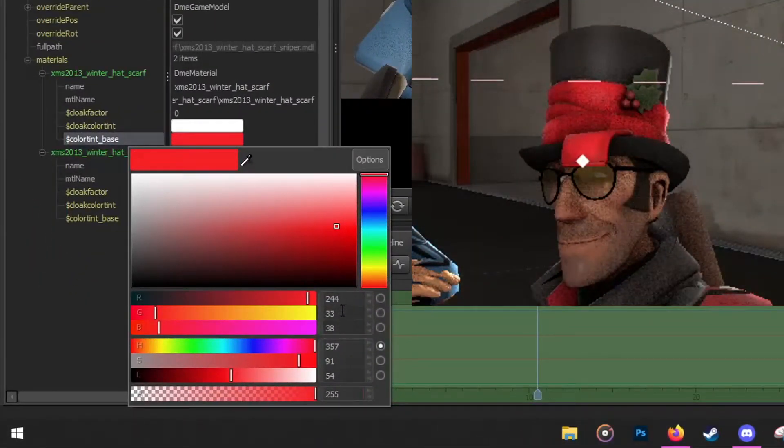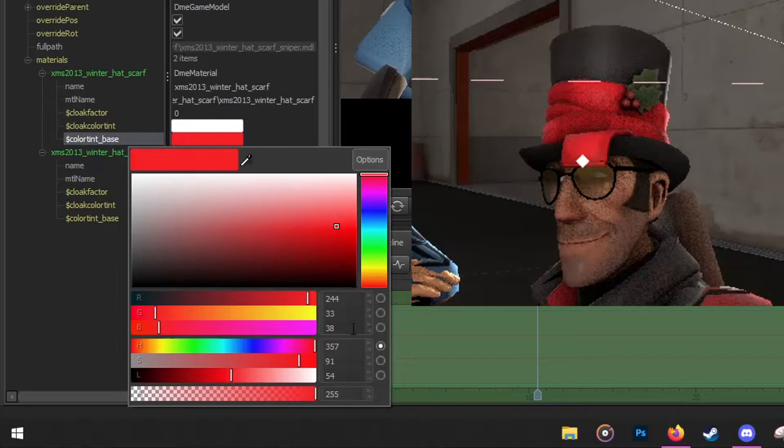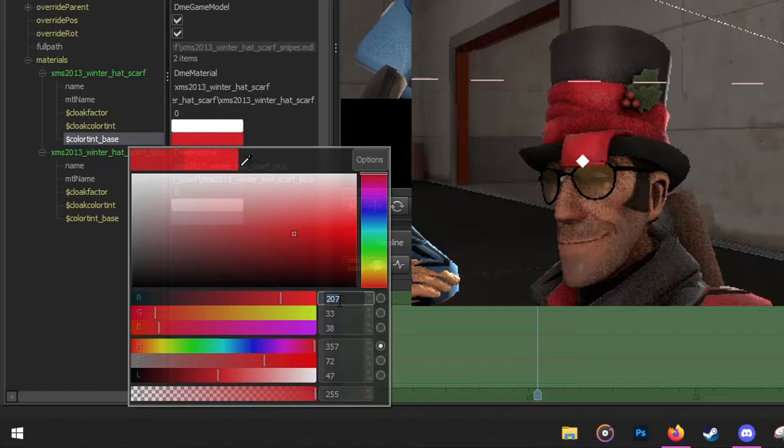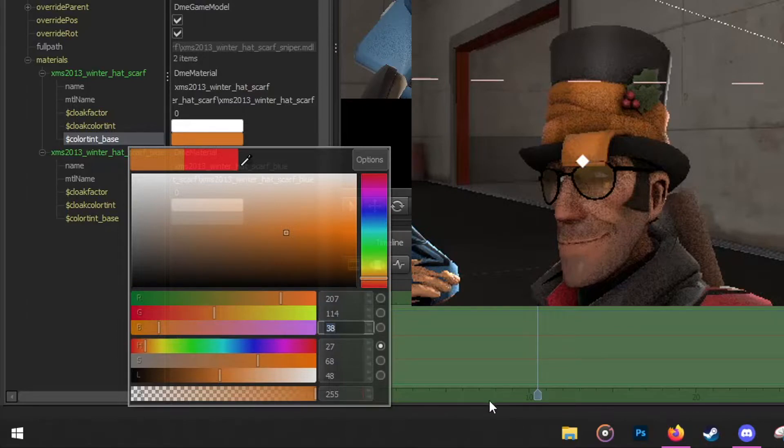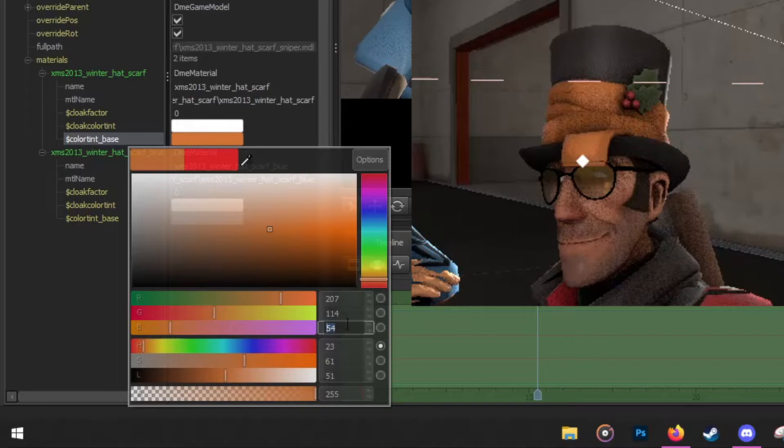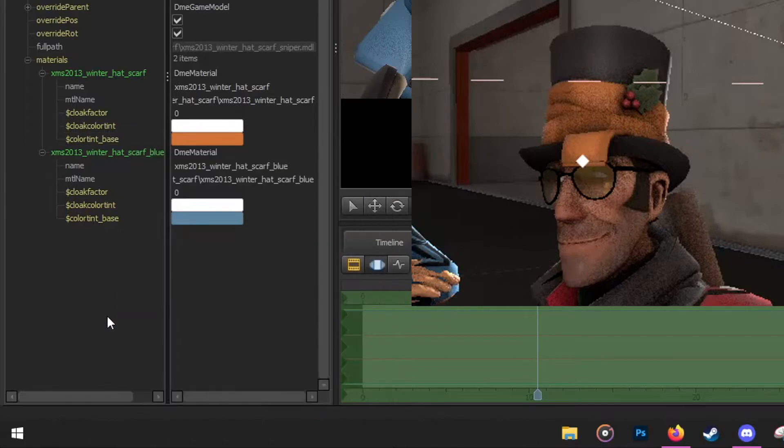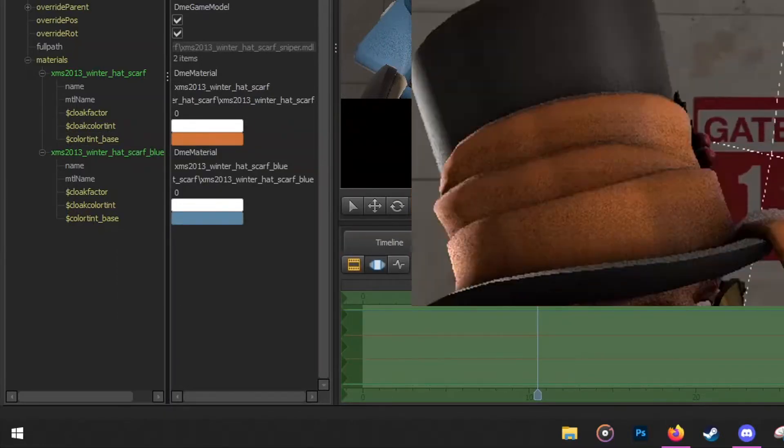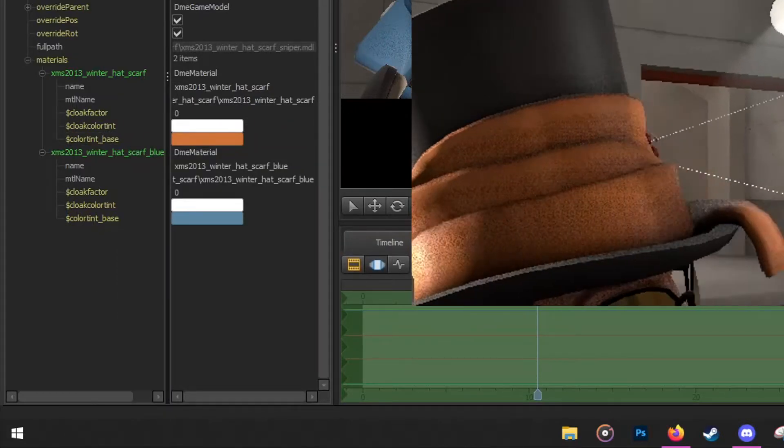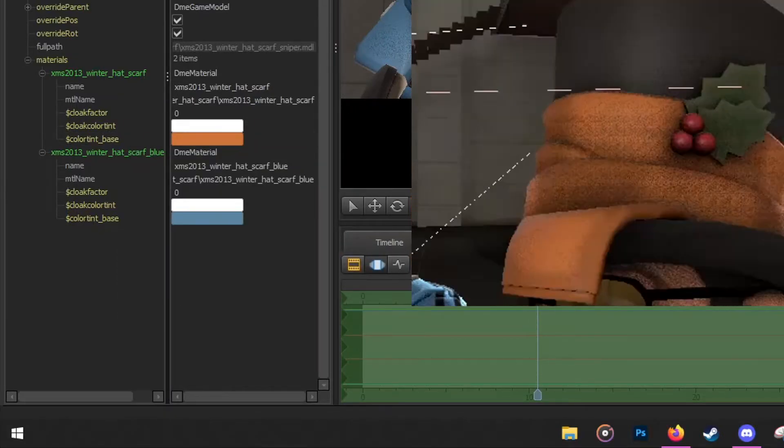You want to go back to SFM and you see these three over here? That's where you want to put the RGB. The first one is going to be 207, the second one is going to be 115, and the last one is going to be 54. Apply all the RGBs in its areas and you should have successfully changed the color of your cosmetic.